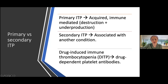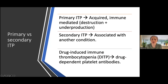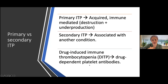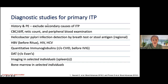Drug-induced immune thrombocytopenia is actually a separate category — not classified under secondary ITP. It's what we probably see more commonly in the wards, related to drugs. The body develops antibodies against platelets after being exposed to certain medications; we most often see it with antibiotics.